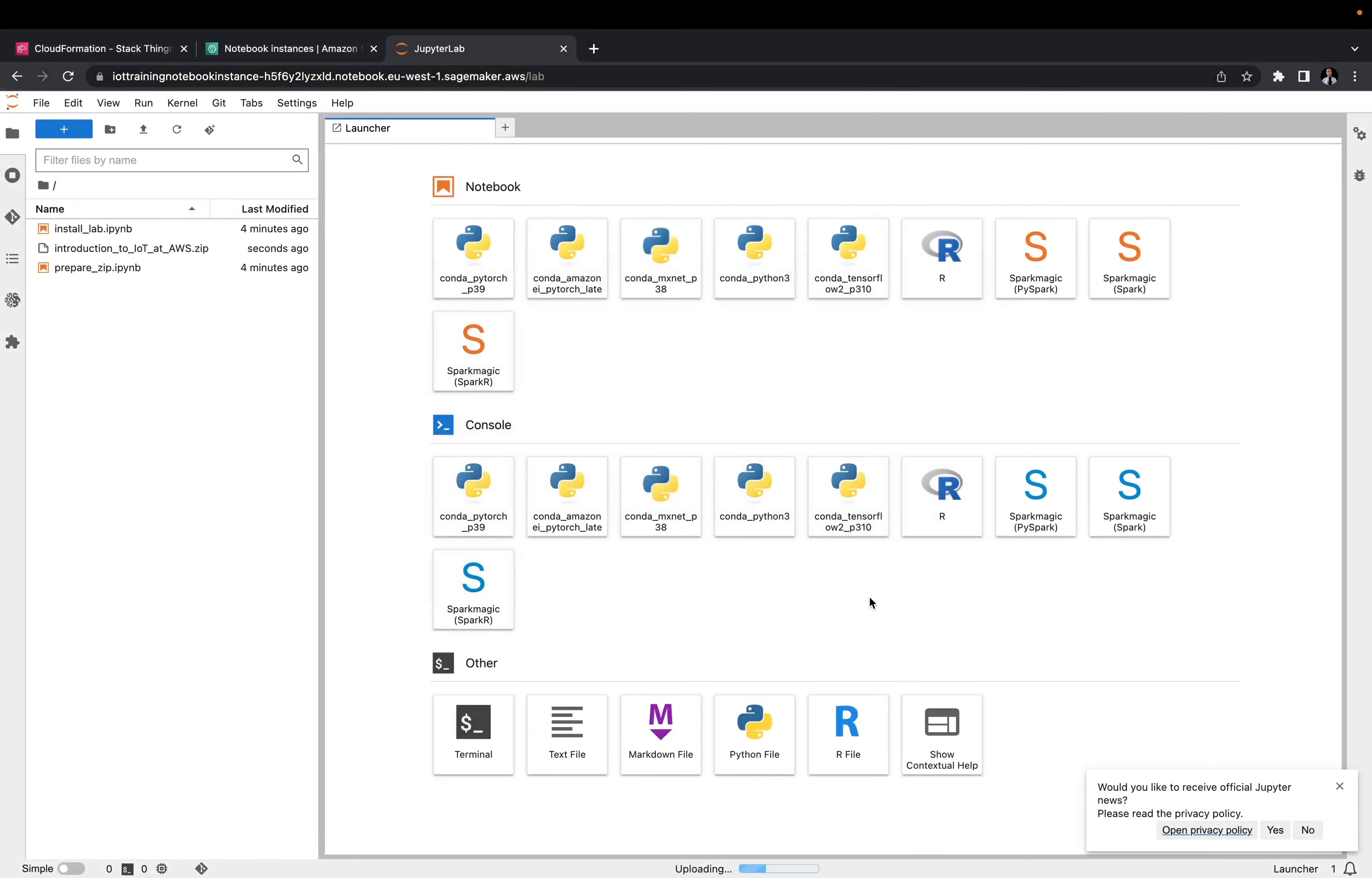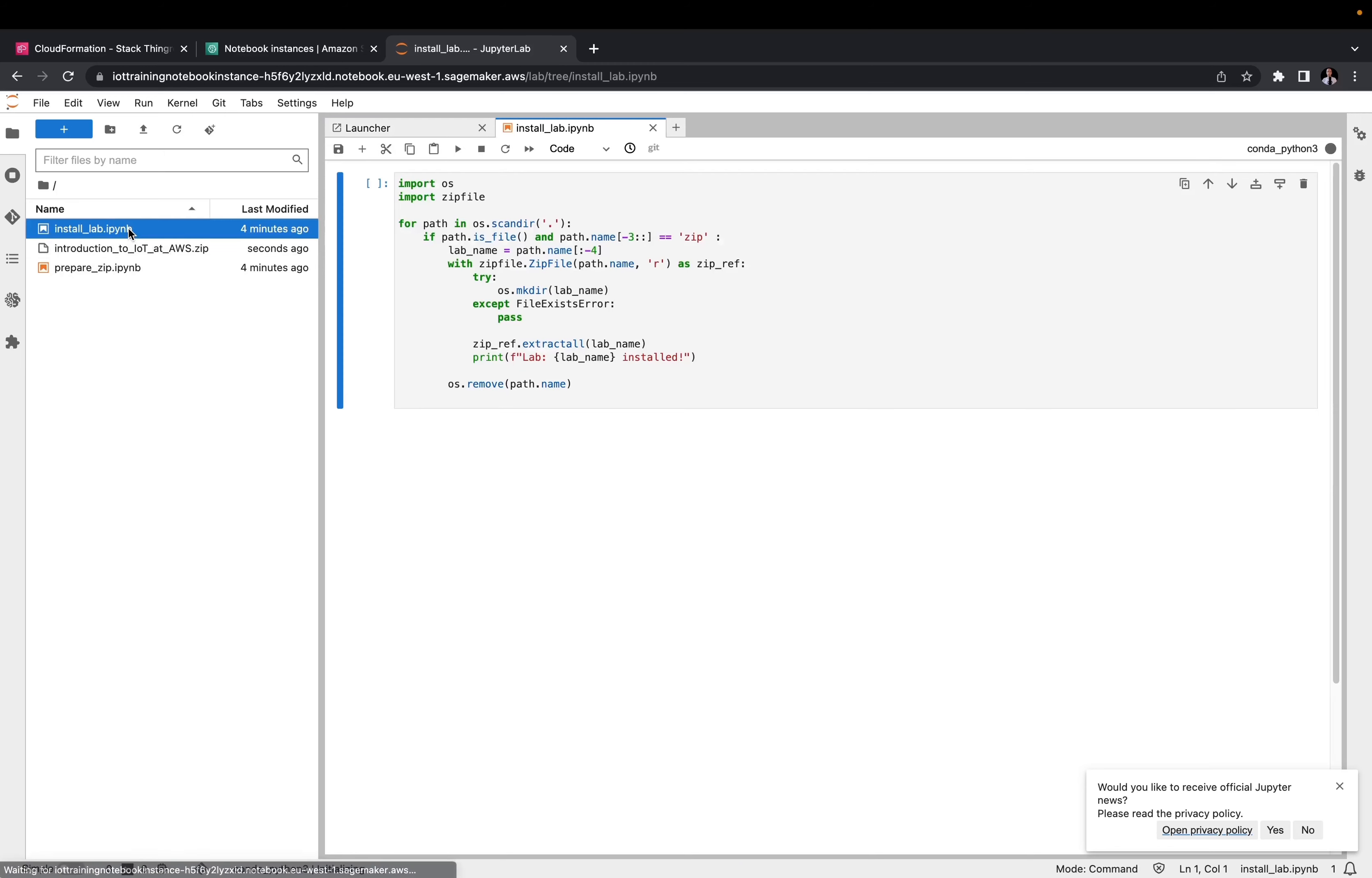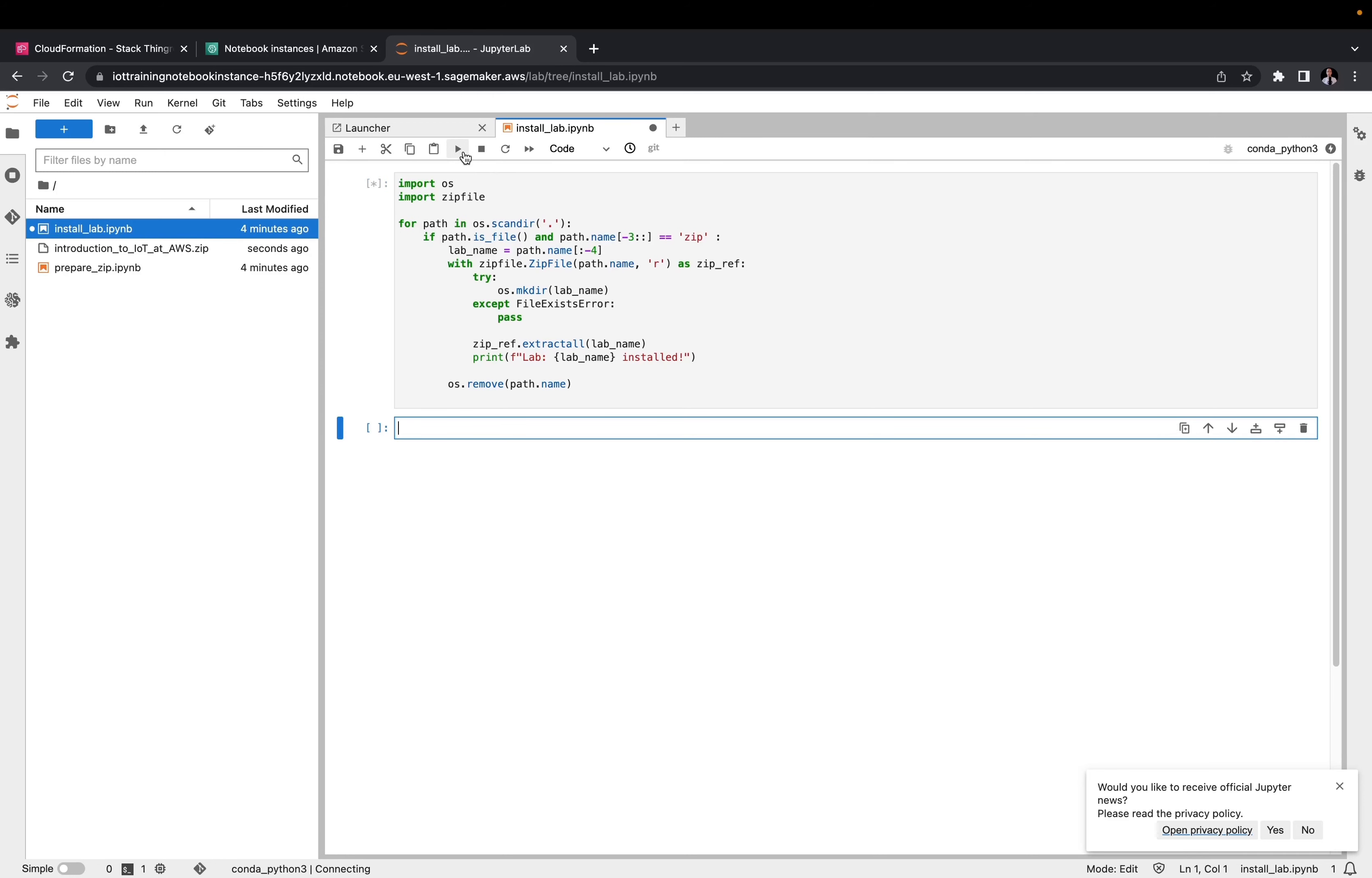To install training materials, double-click on the install app notebook and execute it using the play arrow. After a few seconds, your app should be ready to use.